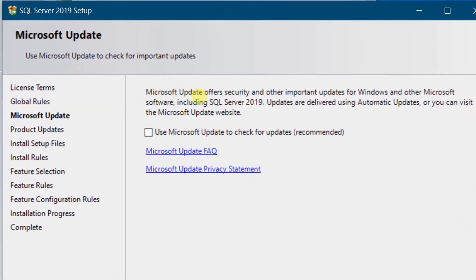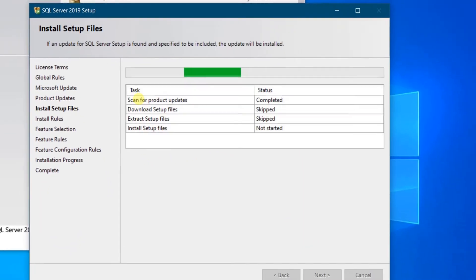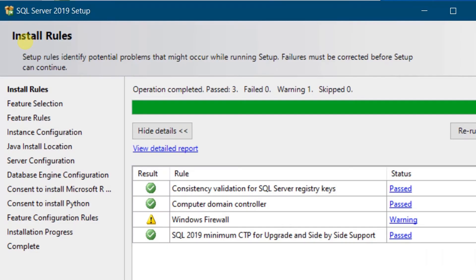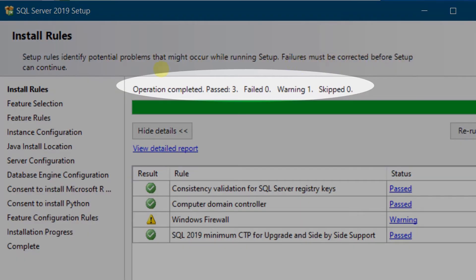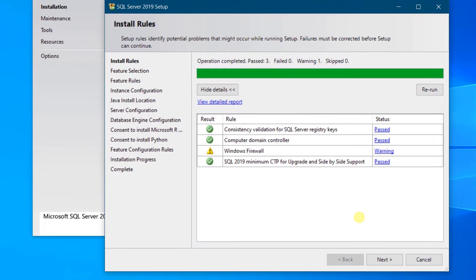In the next step you can see Microsoft Update, which offers security and other important updates for Windows and other Microsoft software including SQL Server 2019. This is optional. Although it is recommended, I don't want to opt in — just click Next. On the screen you can see it is installing setup files. Then you can see the install rules. Failures must be corrected before setup can continue. We don't have any failures. There is a warning for Windows Firewall, which we can ignore — that won't be an issue. Click Next.